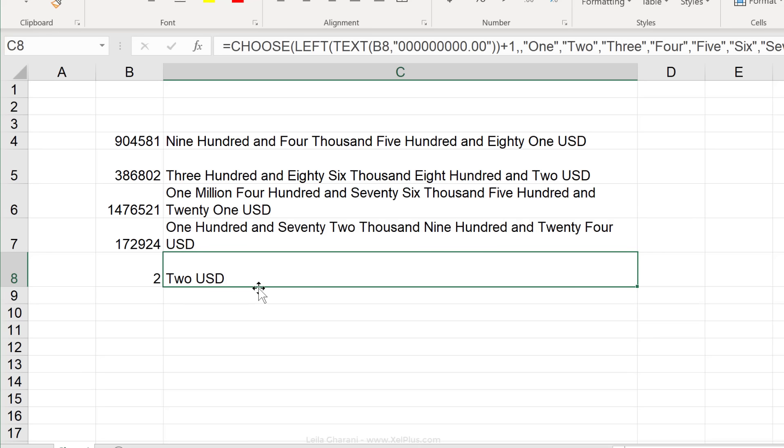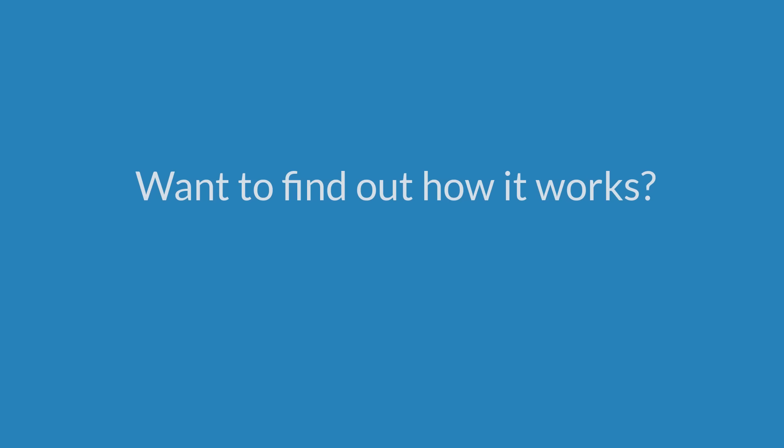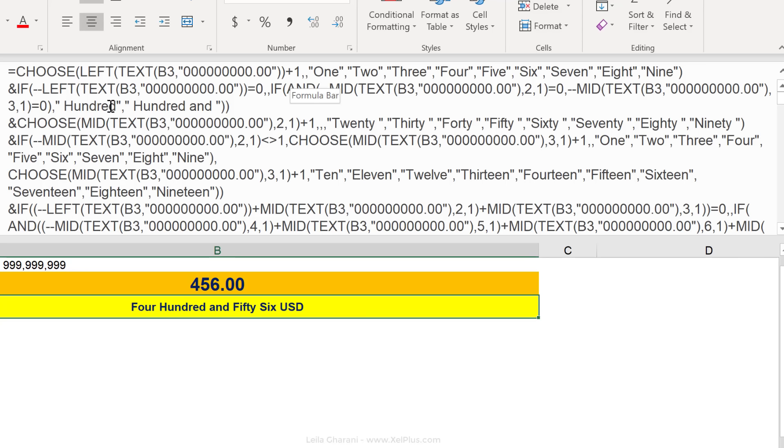I've added the link to the file to the description of this video. Just click on it. It's going to take you to the blog post, scroll down and download. If we take a closer look at this formula, we can see a few functions have been used a lot. For example, the left function, text, mid and choose.